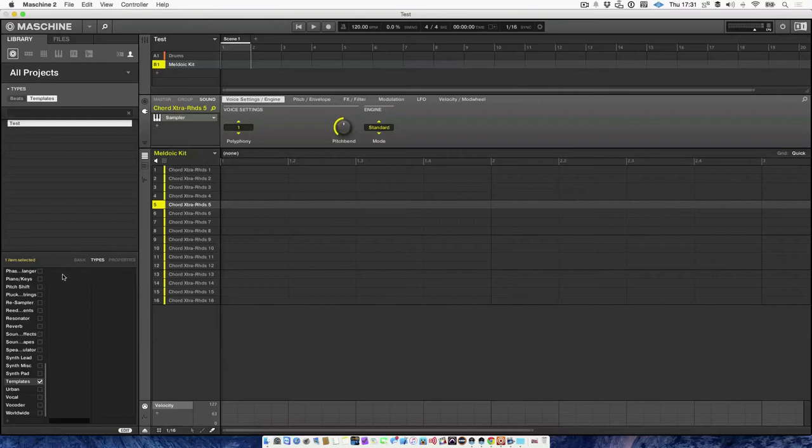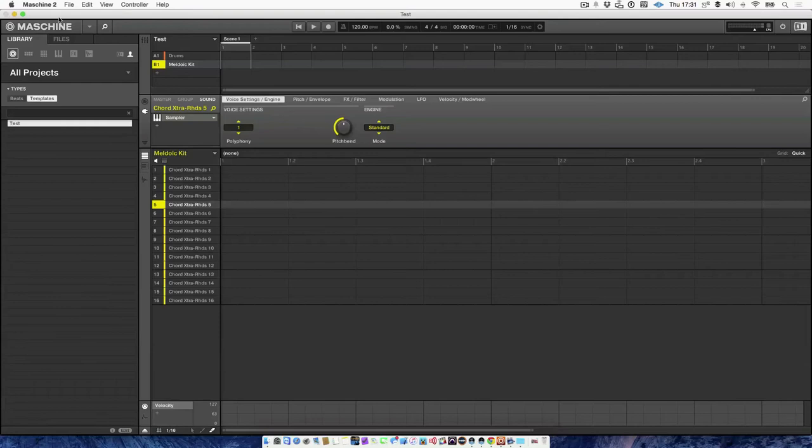But then also, you can then go a step further and add more tags. So the tags could be hip hop, house, EDM, trap, et cetera. And you can access your templates even faster by just adding tags to each template.